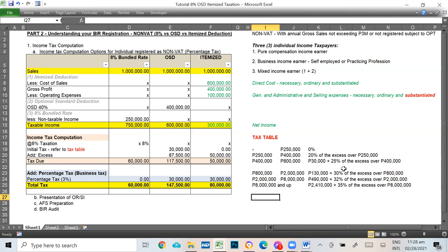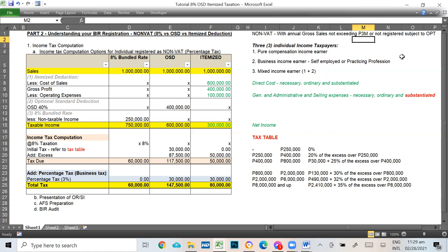So who are these non-BAT taxpayers? These are micro-small enterprises with annual gross sales not exceeding 3 million, or not registered subject to OPT (other percentage taxes). If your estimated sales when you register with the BIR won't reach 3 million and above, you register as non-BAT. But you still have the option to register as BAT just in case your sales eventually increase, so you're already ready for BAT.